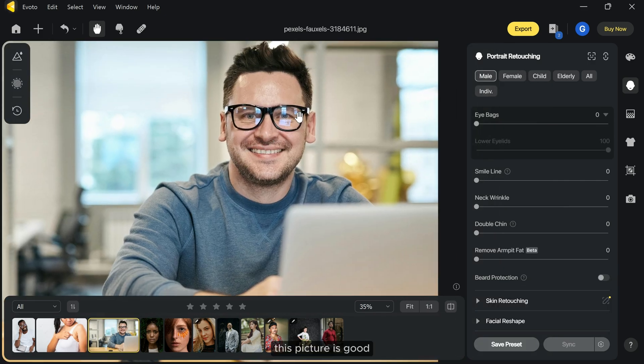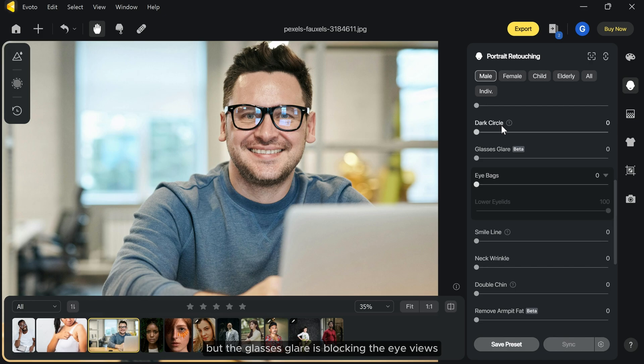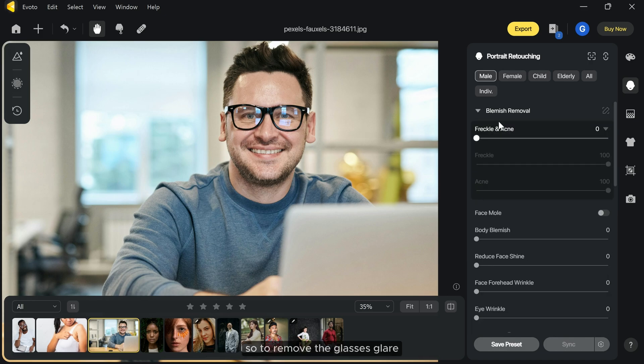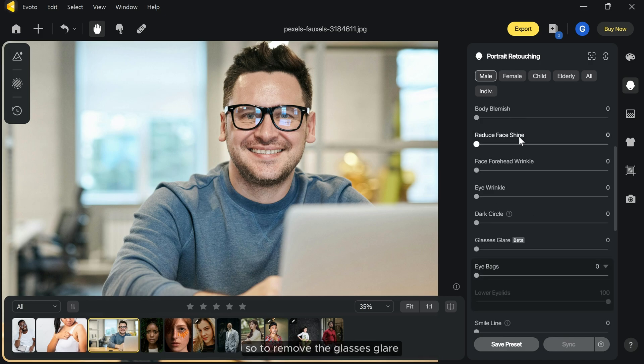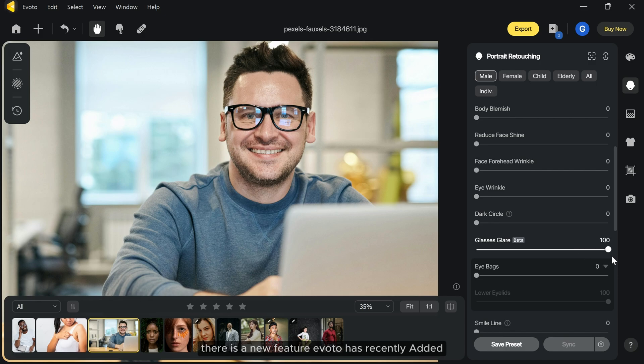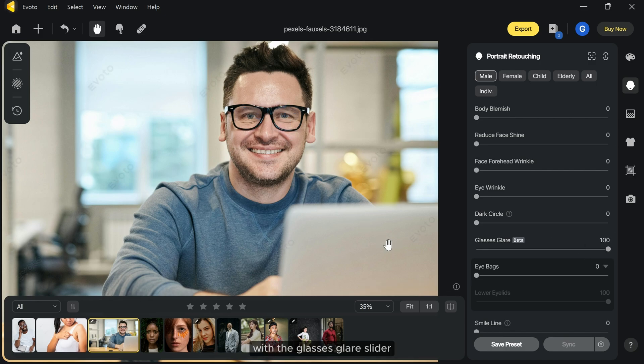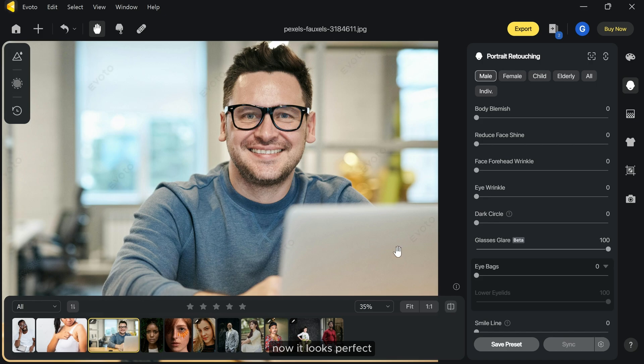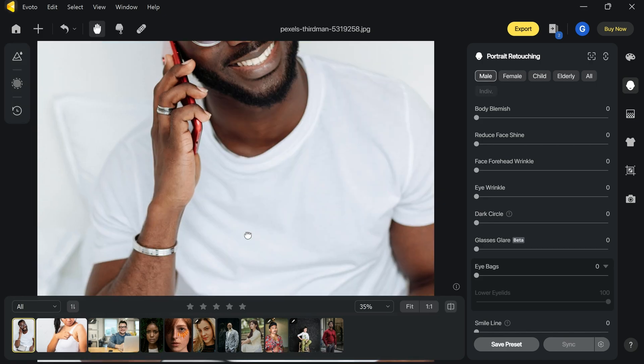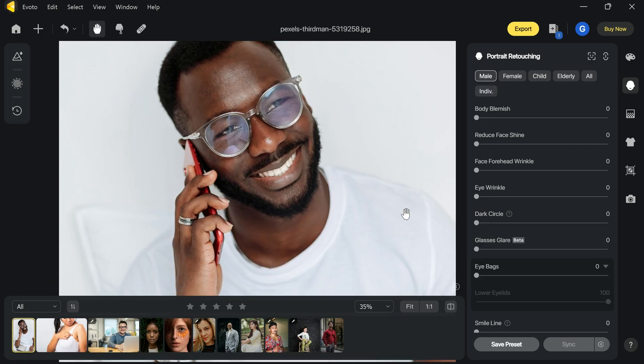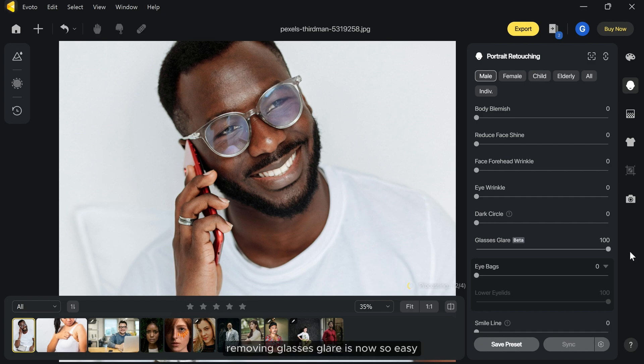This picture is good but the glasses glare is blocking the eye view. So to remove the glasses glare, there is a new feature Iverto has recently added. With the glasses glare slider, you can easily remove it. Now it looks perfect. Removing glasses glare is now so easy.